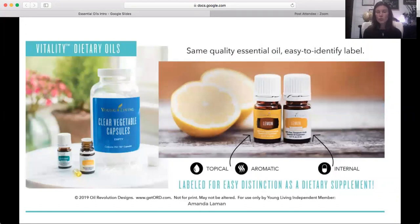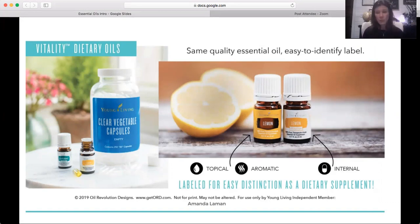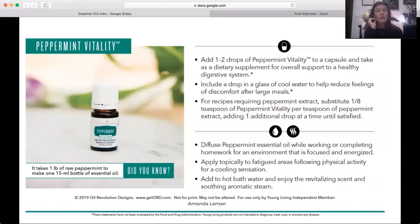Speaking of dietary oils, Young Living has two different labels: the Vitality label and the regular label. You'll see an example with lemon — a yellow label and a white label that says Lemon Vitality. The difference is just the directions on the label. The FDA states you cannot label something for both internal and topical use on the same label. It is the exact same oil in the bottle. The only thing in that bottle will be the oil named on the label.